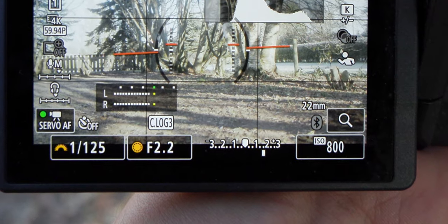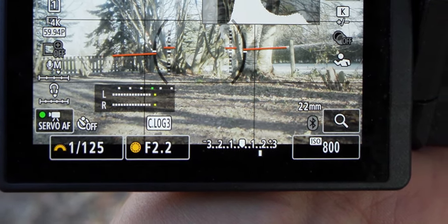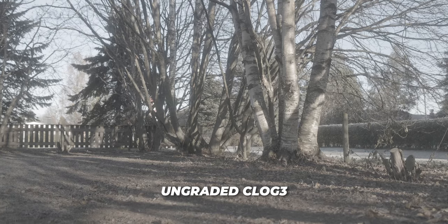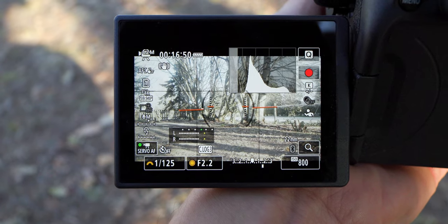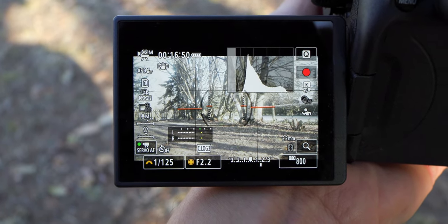Pay attention to the light meter at the bottom of the screen — it shows that a lot should be overexposed and blown out in this image. But when we check the final footage from this scene, nothing is blown out. So do yourself a favor: when shooting with C-Log3, do not trust the light meter on the bottom of the screen. It's always going to show that you're overexposing by at least 1.7 to 2 stops. Don't trust your eyes, don't trust the light meter — trust the histogram.